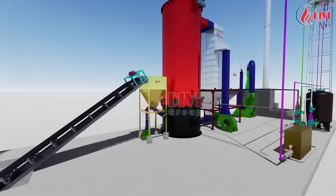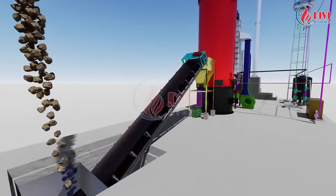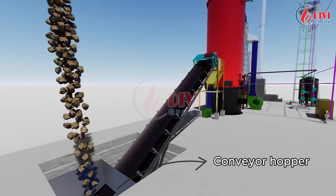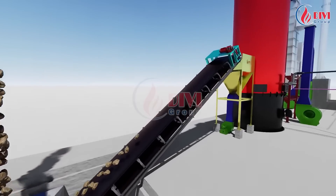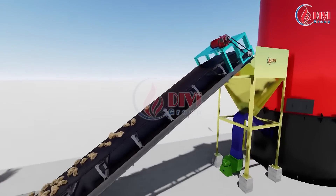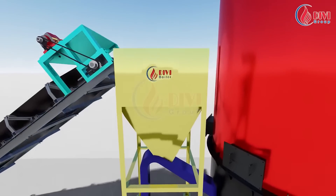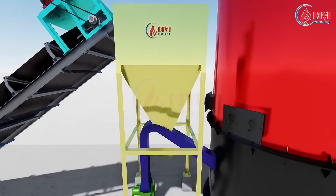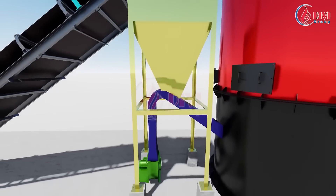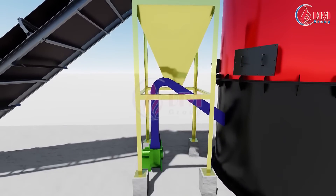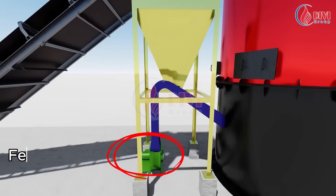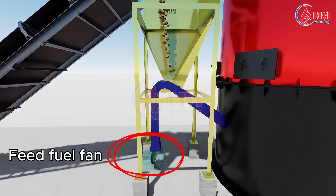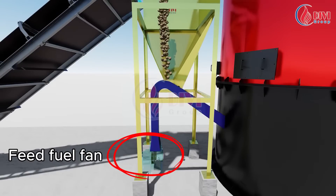The fuel is first fed into the conveyor hopper, which is normally placed inside the fuel storage area. From here, the fuel is conveyed to the feeder before entering the combustion chamber. Thanks to the blower system, the fuel is evenly spread over the grate inside the chamber.